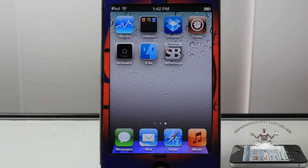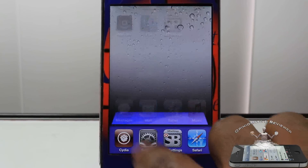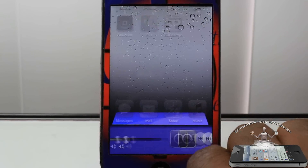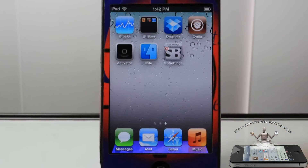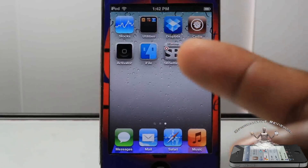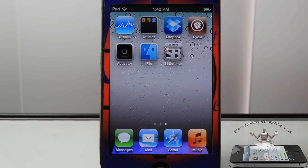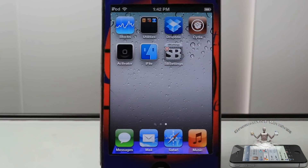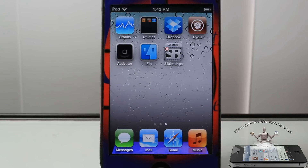Hey guys, if you ever wanted a purple dock and a purple app switcher, then you came to the right place. I got the right tweak for you. Come on down and get yourself your very own, for free, Dock Colorize.